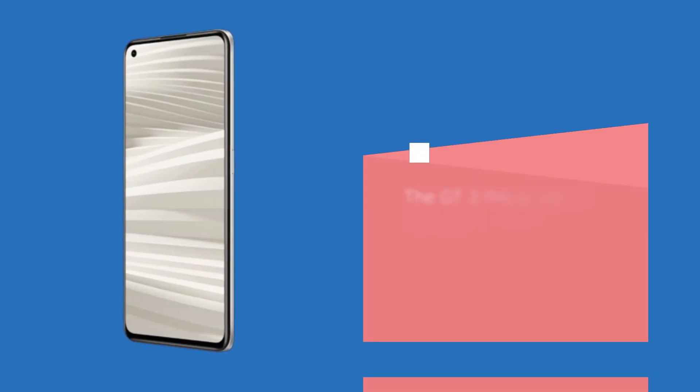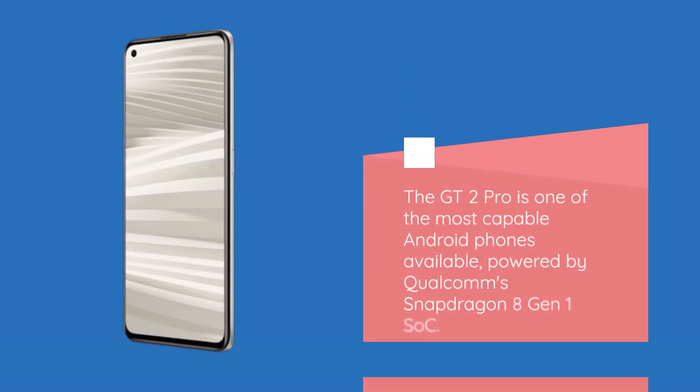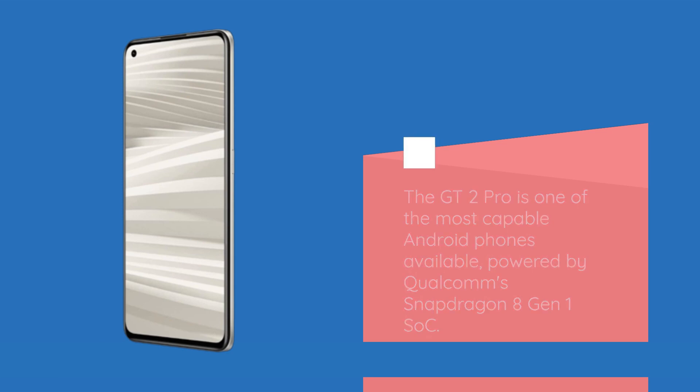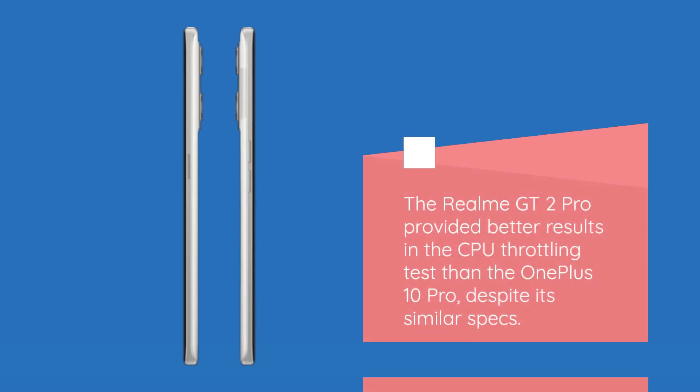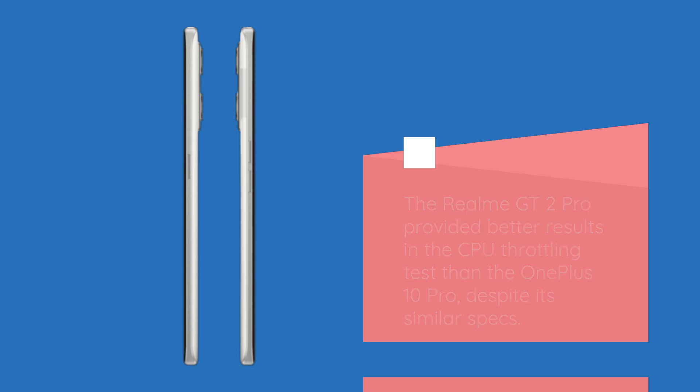The GT2 Pro is one of the most capable Android phones available, powered by Qualcomm Snapdragon 8 Gen 1 SoC. The Realme GT2 Pro provided better results in the CPU throttling test than the OnePlus 10 Pro, despite its similar specs.